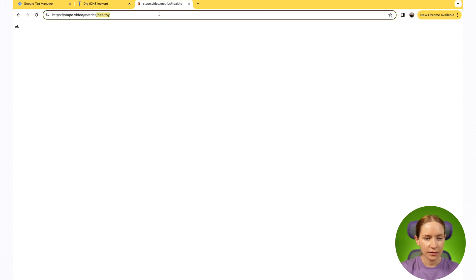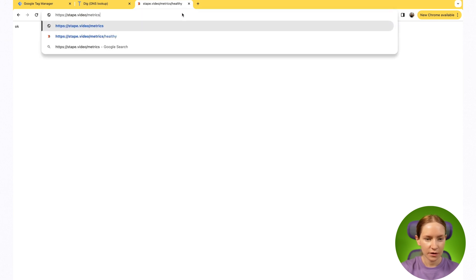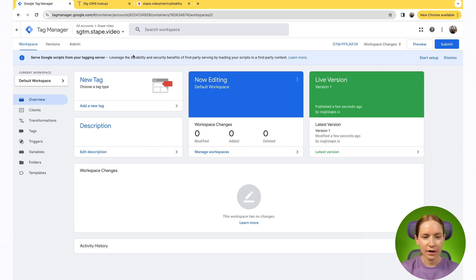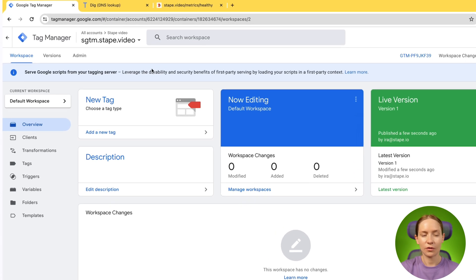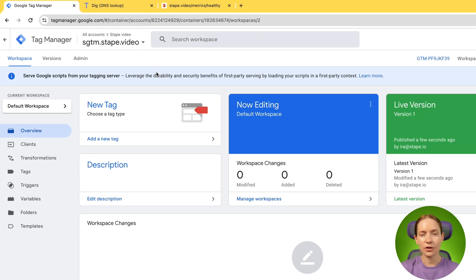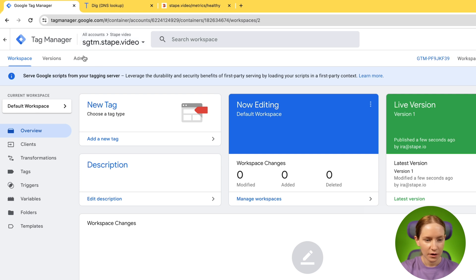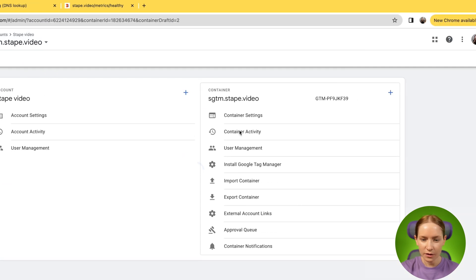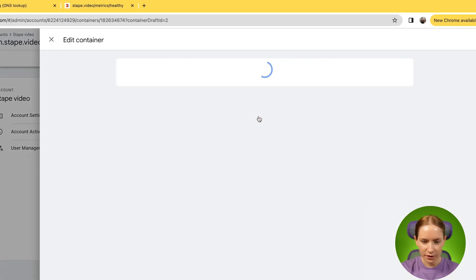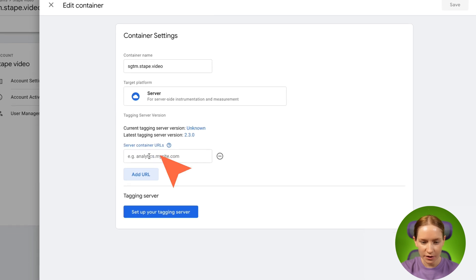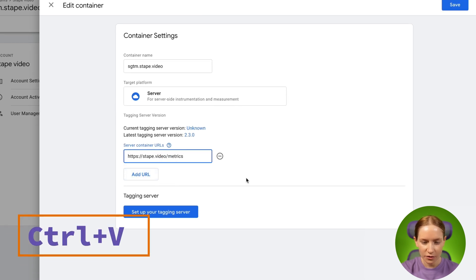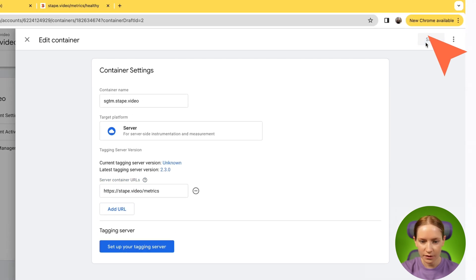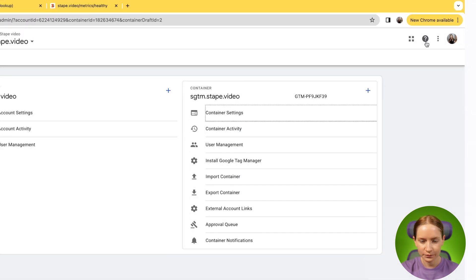Okay, so that's done. And the last step that we have is to add this custom domain to your SGTM container settings. Go to admin, then click container settings, and then here add URL and click save. That's it. We've successfully configured same origin domain for your SGTM container.